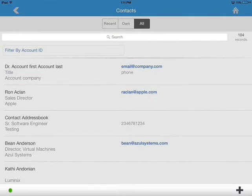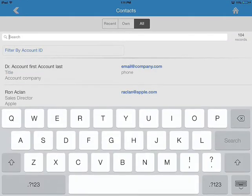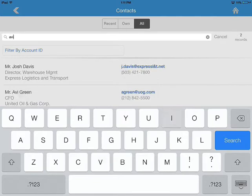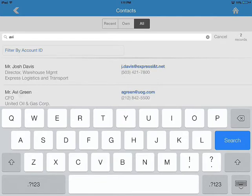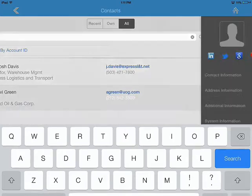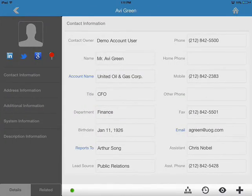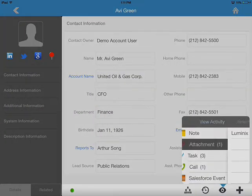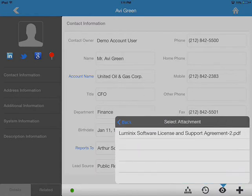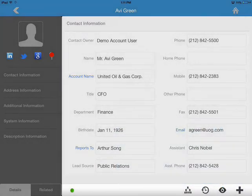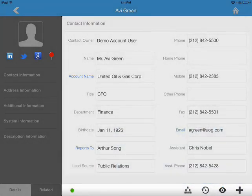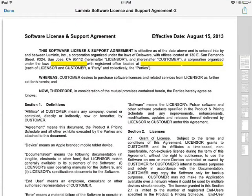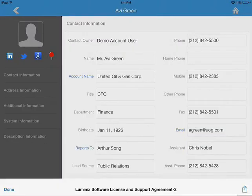So let's go take a look at it. I attached it to Avi Green record. As you can see there's one attachment. Look at that. That's the file we just attached. So it's as simple as that.